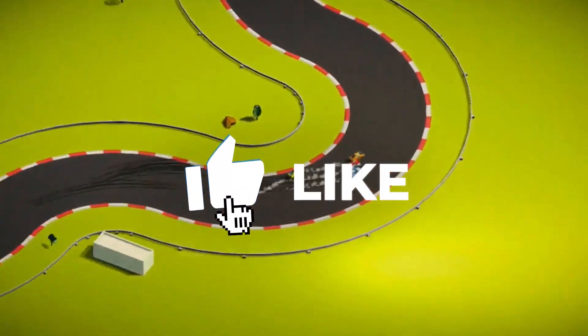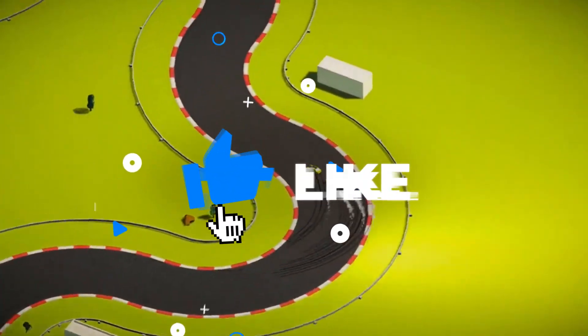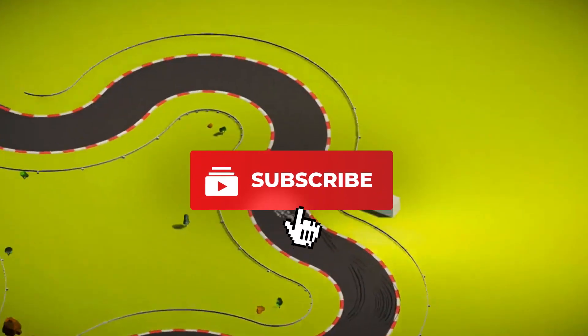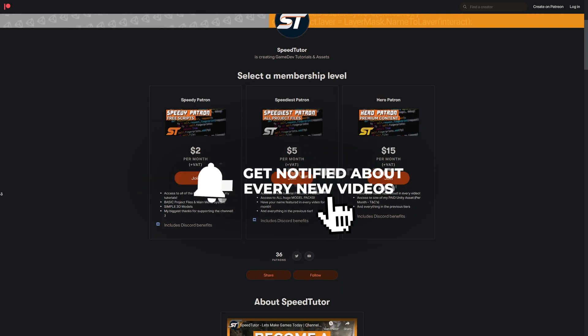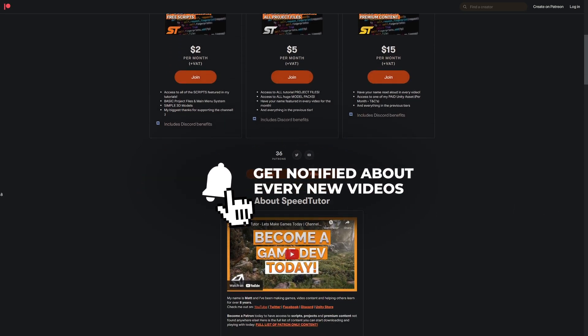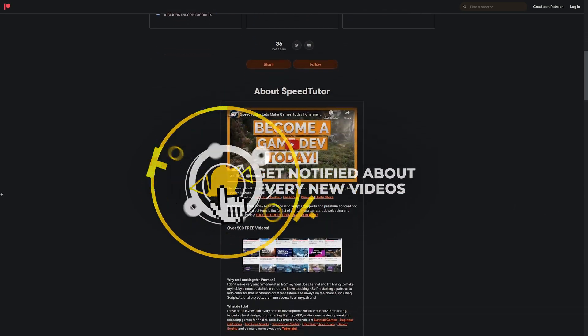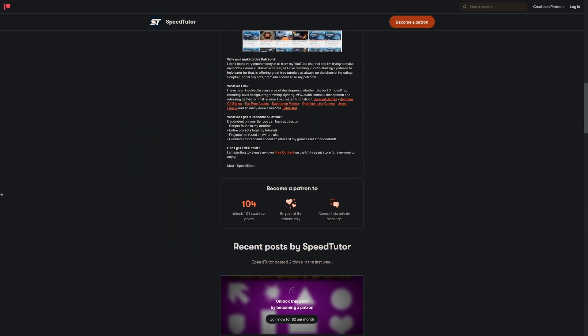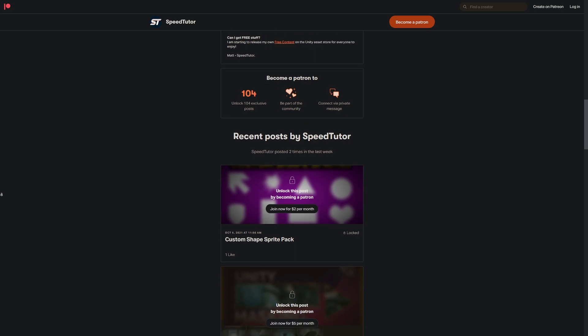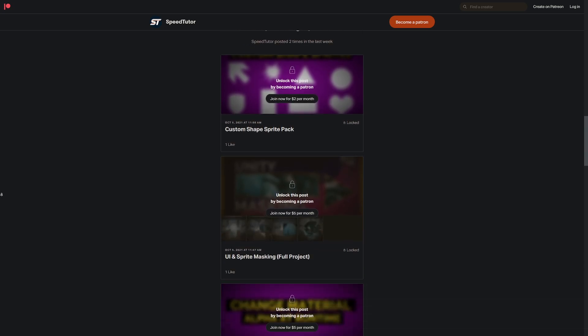Be sure to throw a like on this video and subscribe to the channel because it always helps me out, and be sure to check out my Patreon to get access to over 120 different scripts and assets you can't find anywhere else.